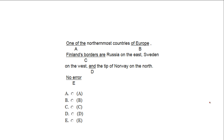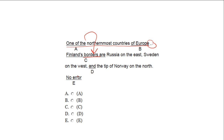Problem 1: 'One of the northernmost countries of Europe, Finland's borders are Russia on the east, Sweden on the west, and the tip of Norway on the north.' The opening phrase 'one of the northernmost countries of Europe' modifies the first noun after the comma, which is 'borders.' This sentence is saying borders are one of the northernmost countries — incorrect. It should be saying Finland is one of the northernmost countries of Europe.